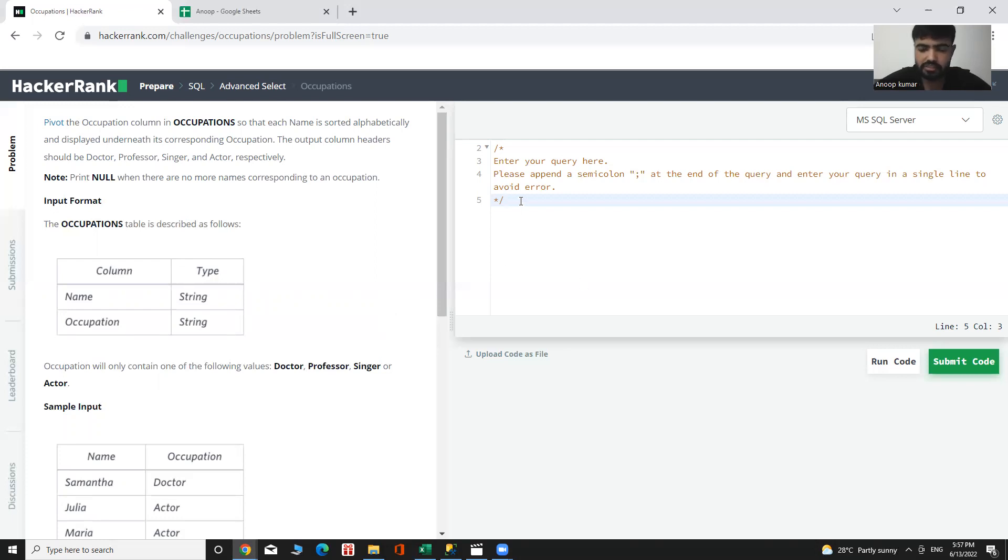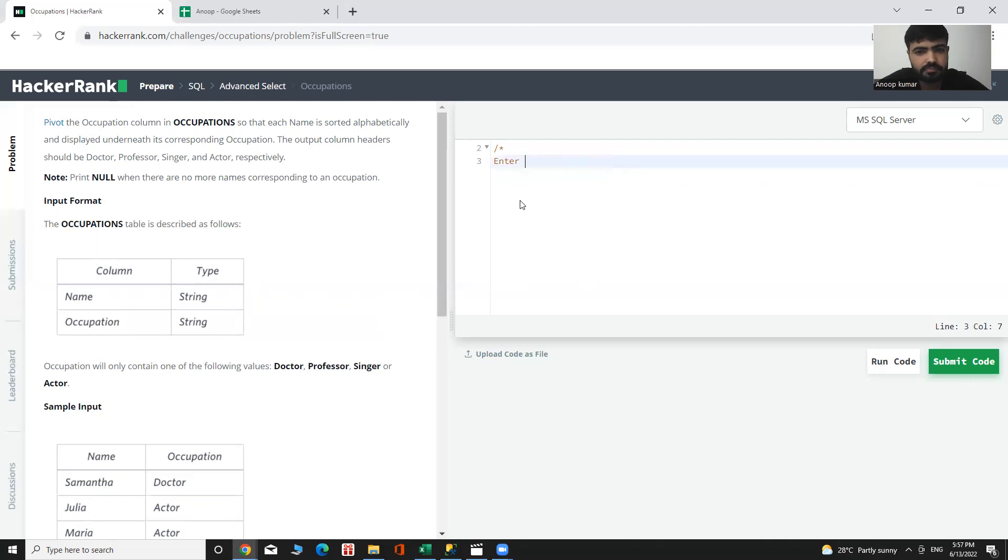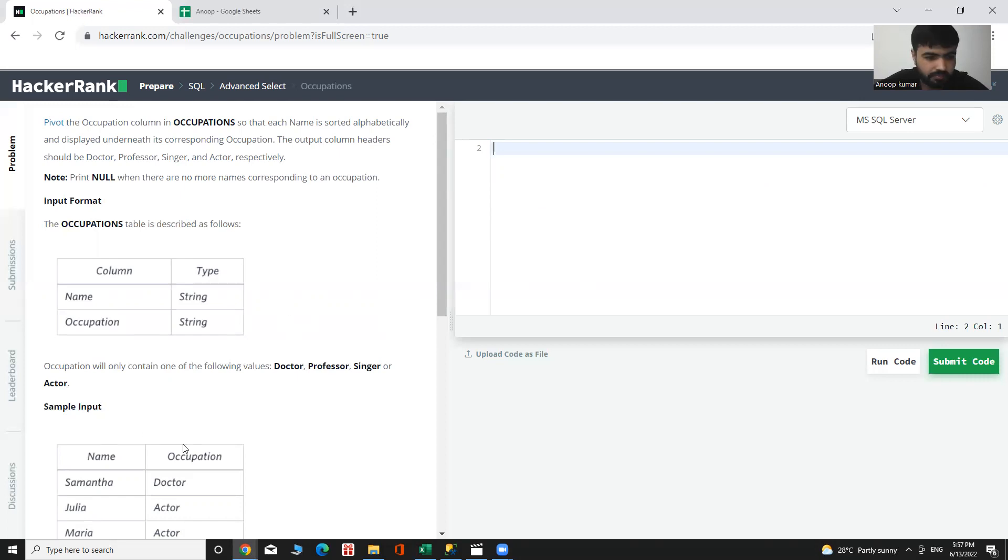Let's start to solve it. And the output of this table will be the name with their occupation.